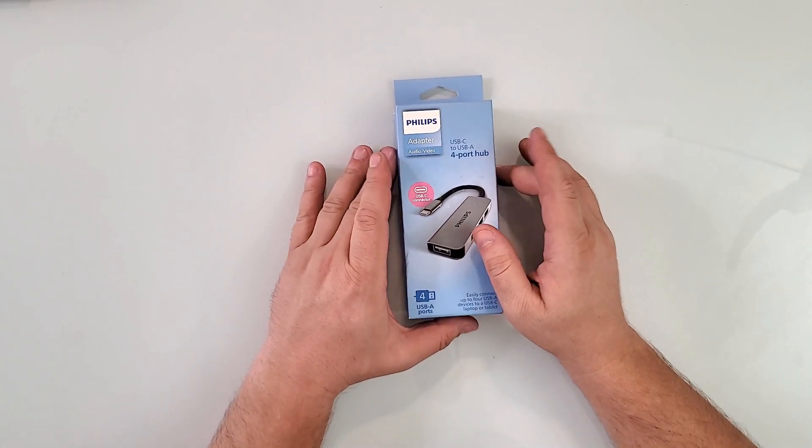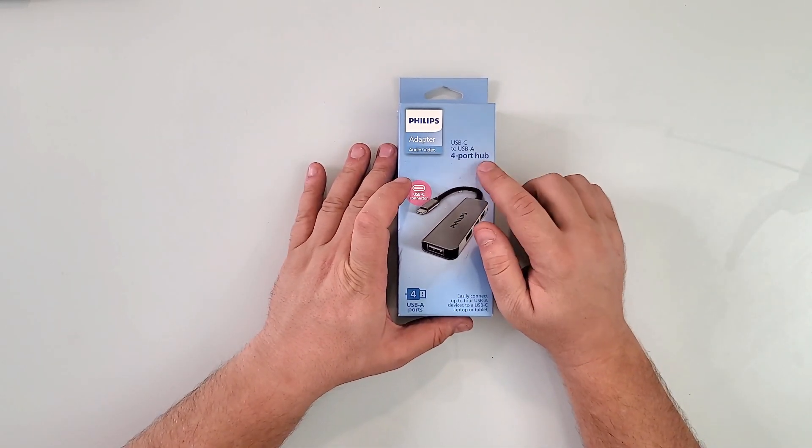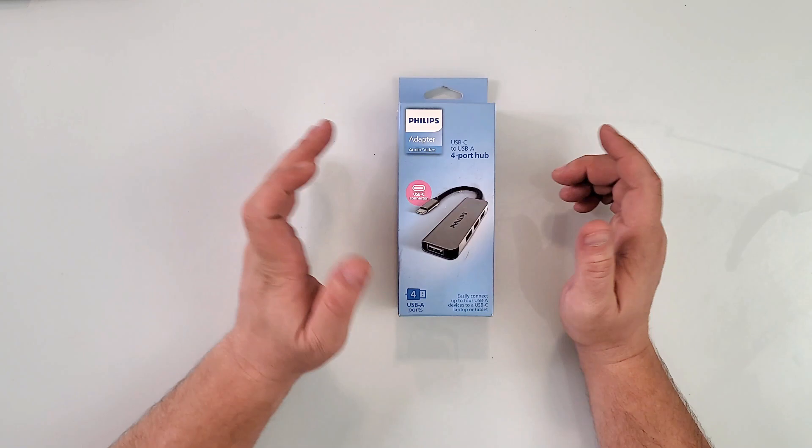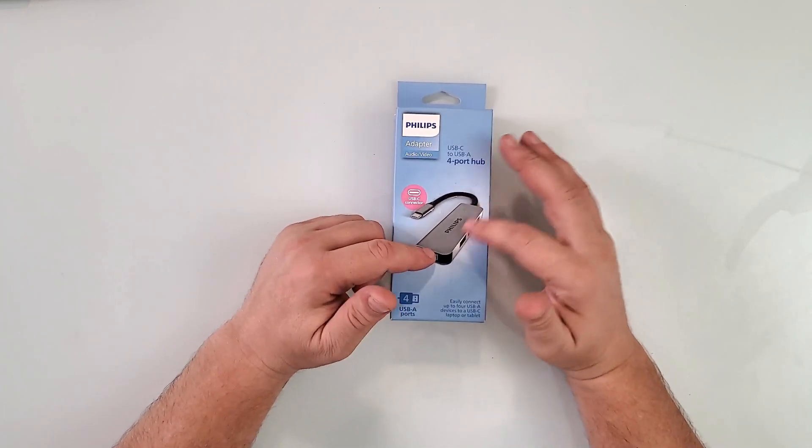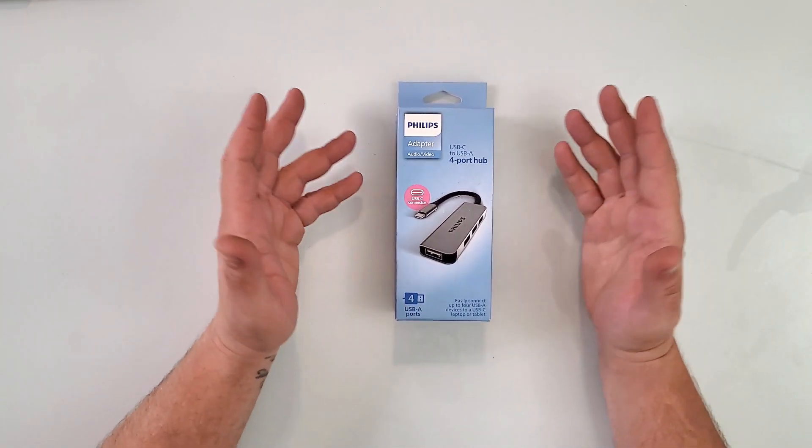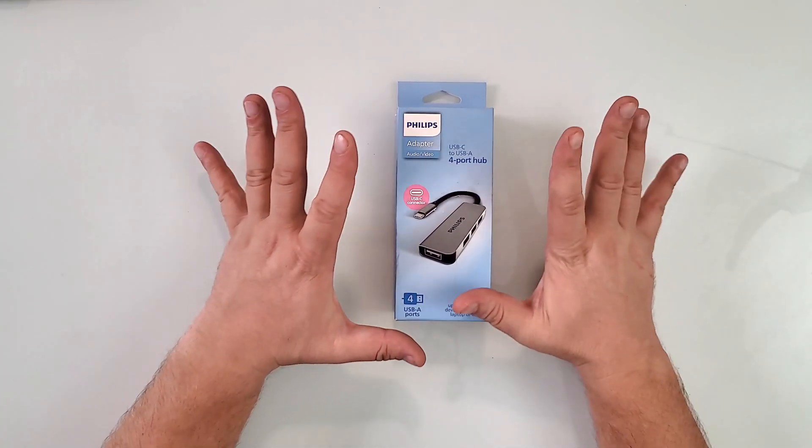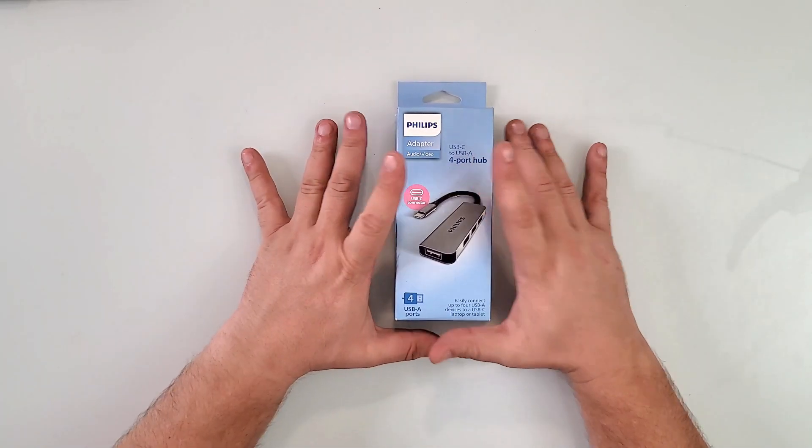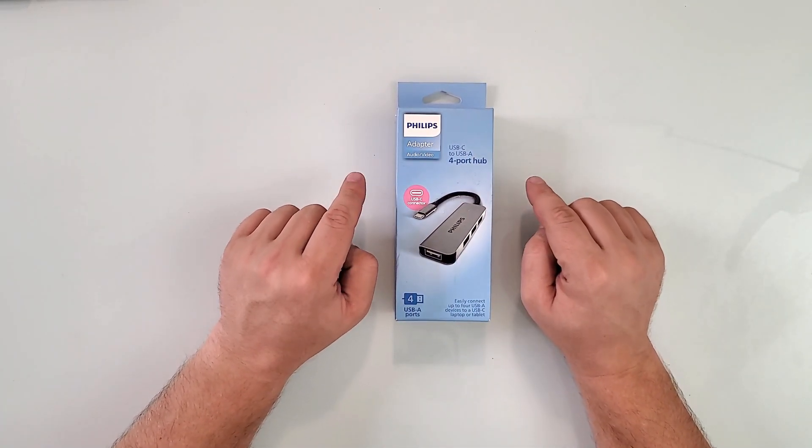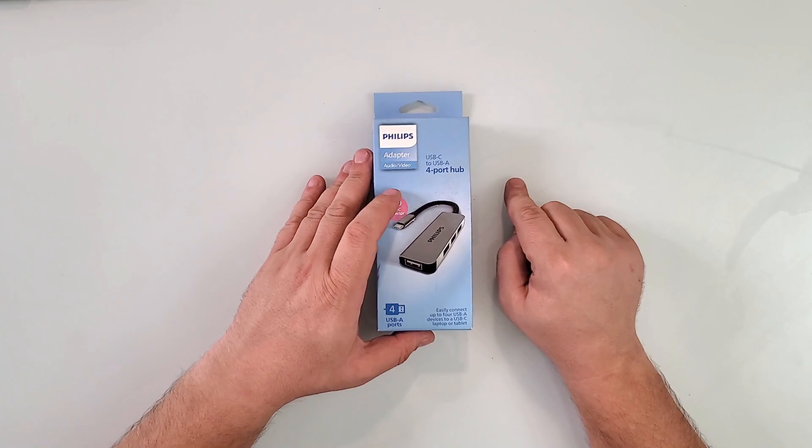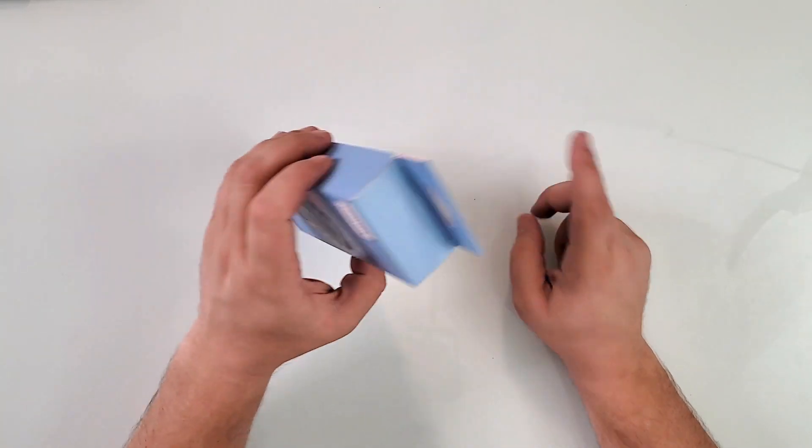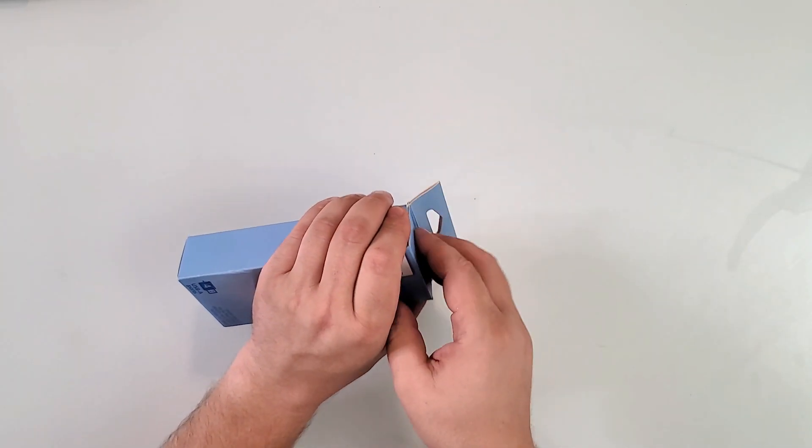Okay, so this is a Philips USB-C to USB-A four-port hub or adapter. It can do audio and video inputs depending on what you're plugging in, but why I really like this one is for mobile phones. Believe it or not, you can actually use it that way.